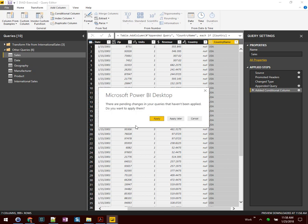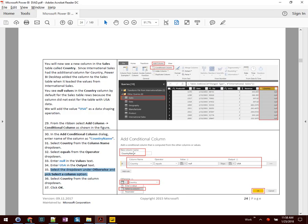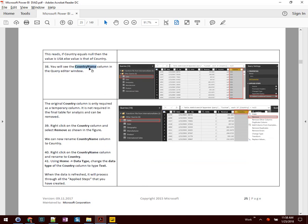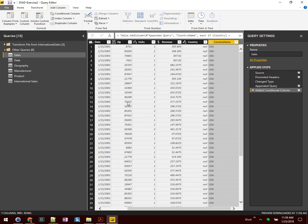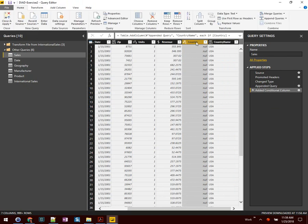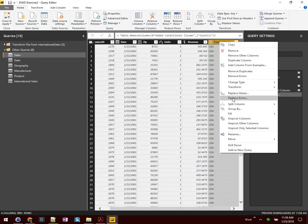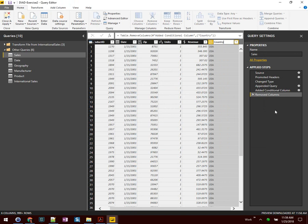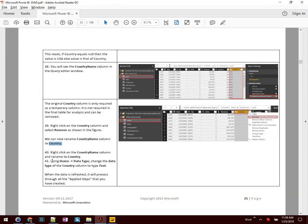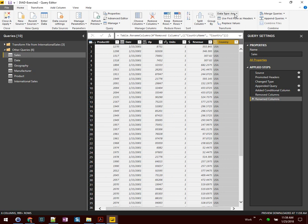We'll click OK to create that new conditional column and go ahead and save our work — it's a good habit. At step 38, you will see the Country Name column in the Query Editor. The original Country column is only required as temporary; it's not in the final table for analysis. Right-click on Country and do Remove. We can now rename the Country Name column to Country — simplicity is good, and it helps end users when building reports. We'll make it Country and hit Enter. Under data type, change the data type of Country to Text — right now it's marked as Any, so we'll move that to Text.